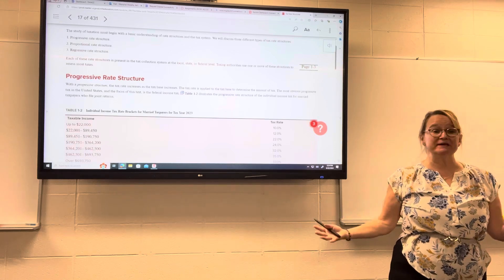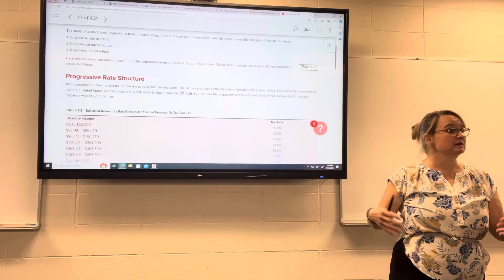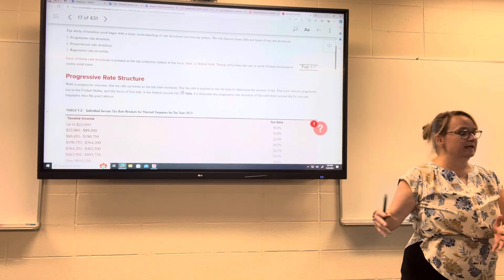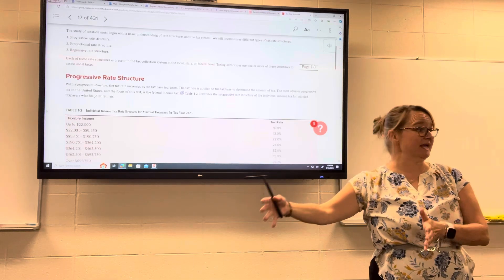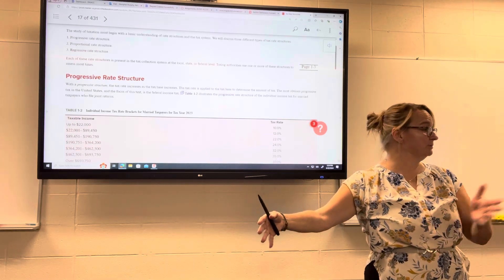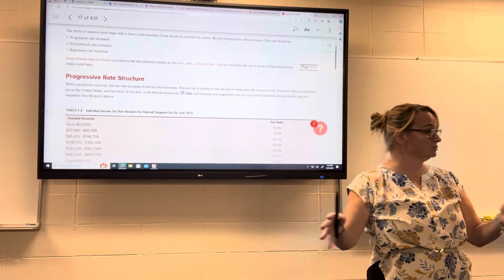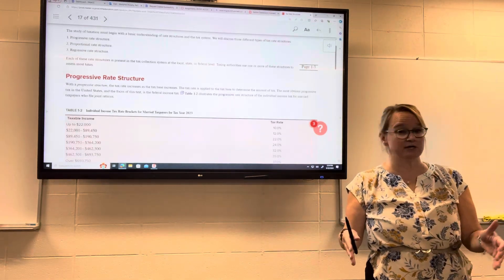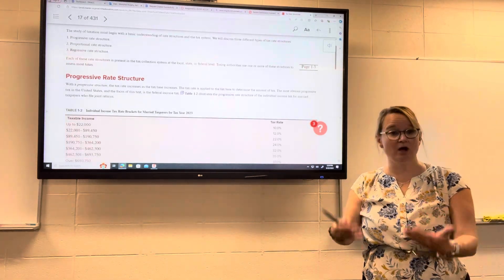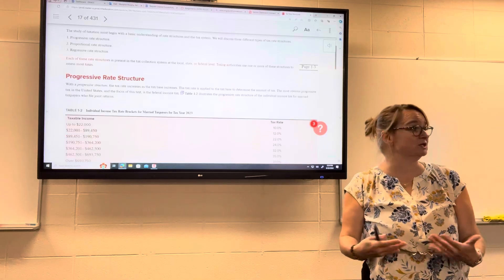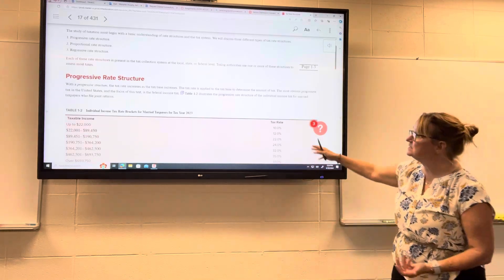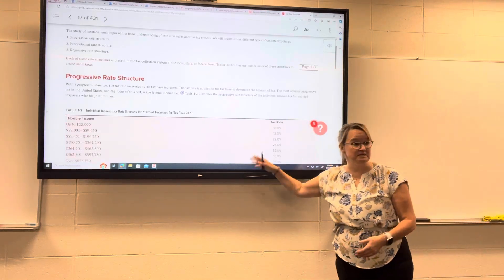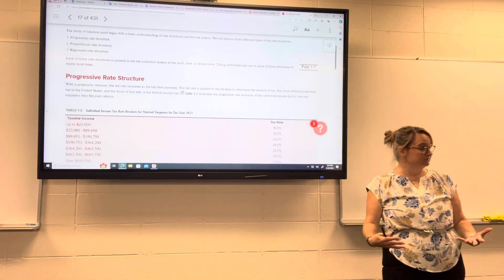The tax base is whatever it is that's being taxed. It could be the value of property, or the value of a sale. When you pay sales tax, the tax base is the cost of whatever it is that you purchased. In this case, our tax base is income.